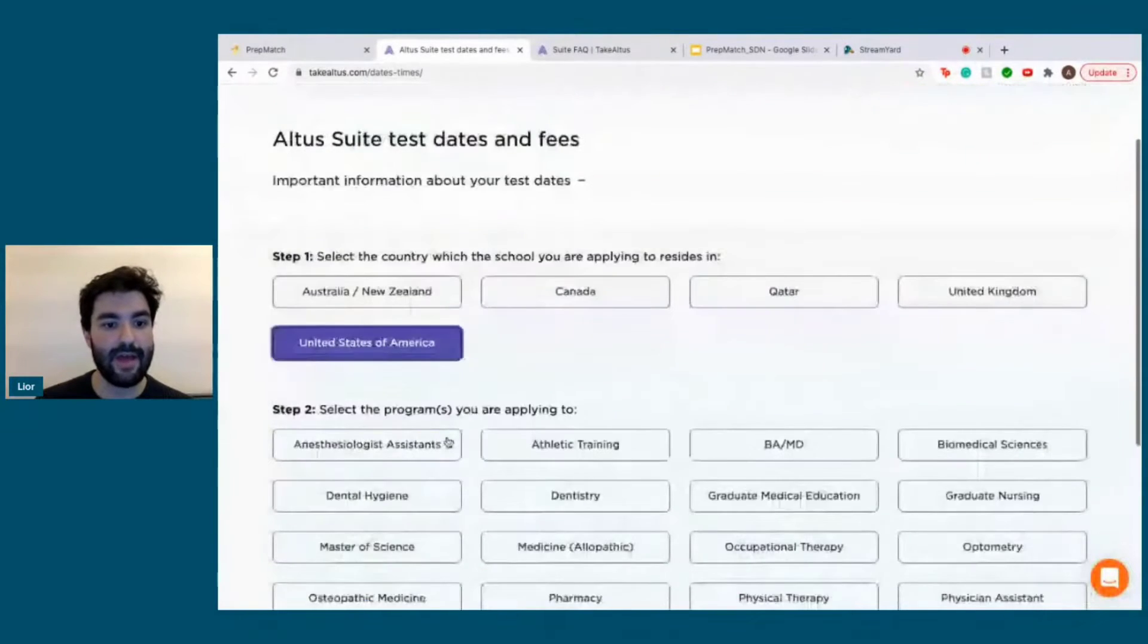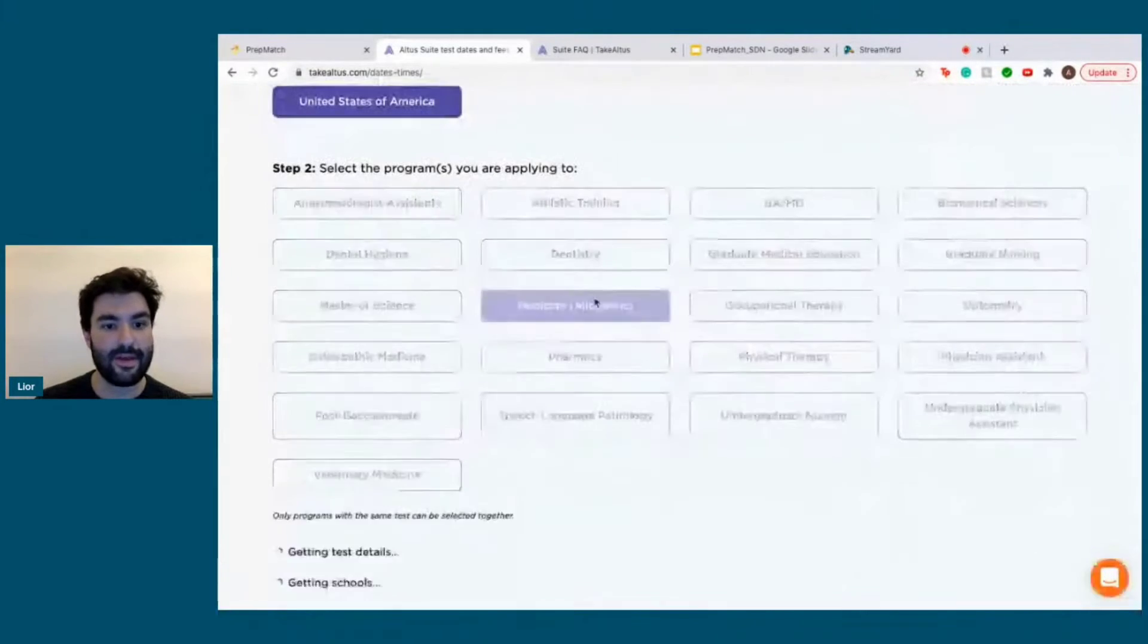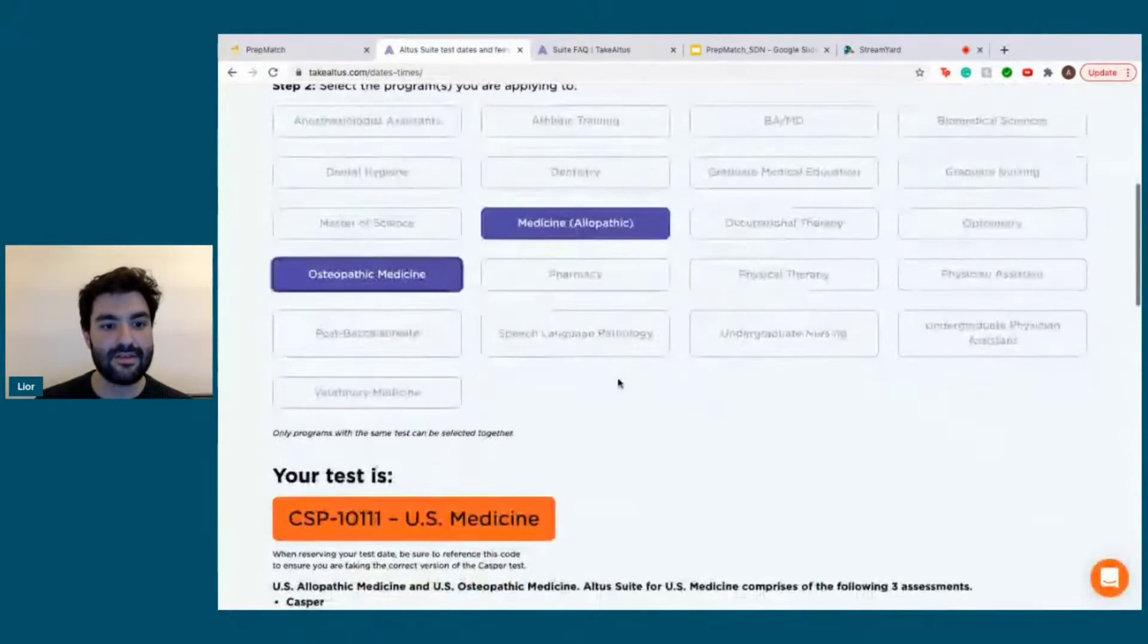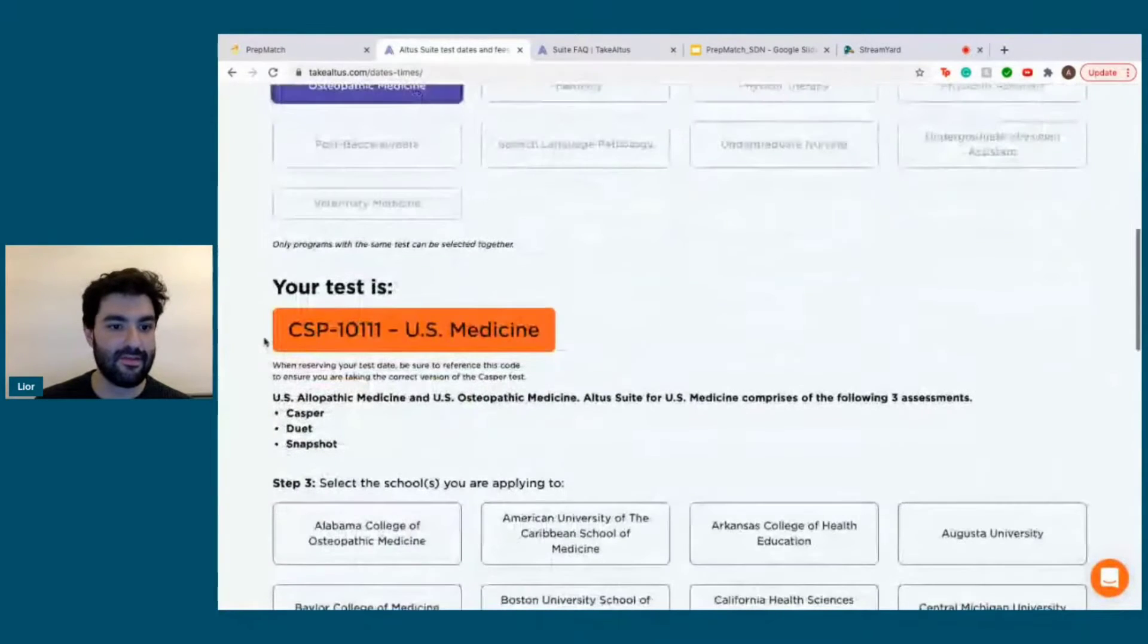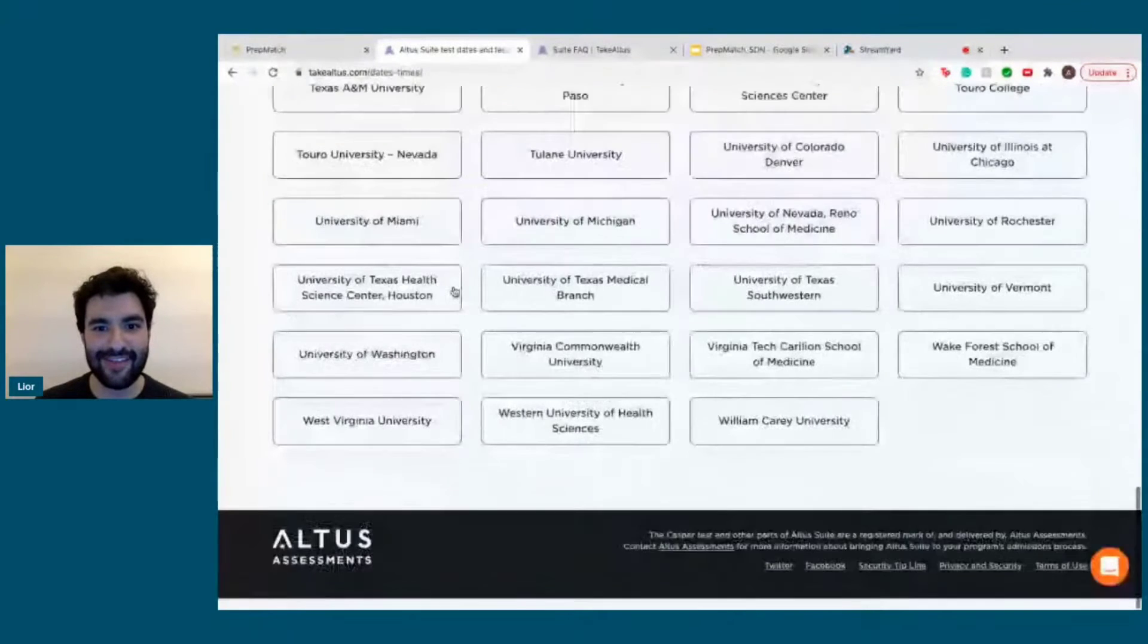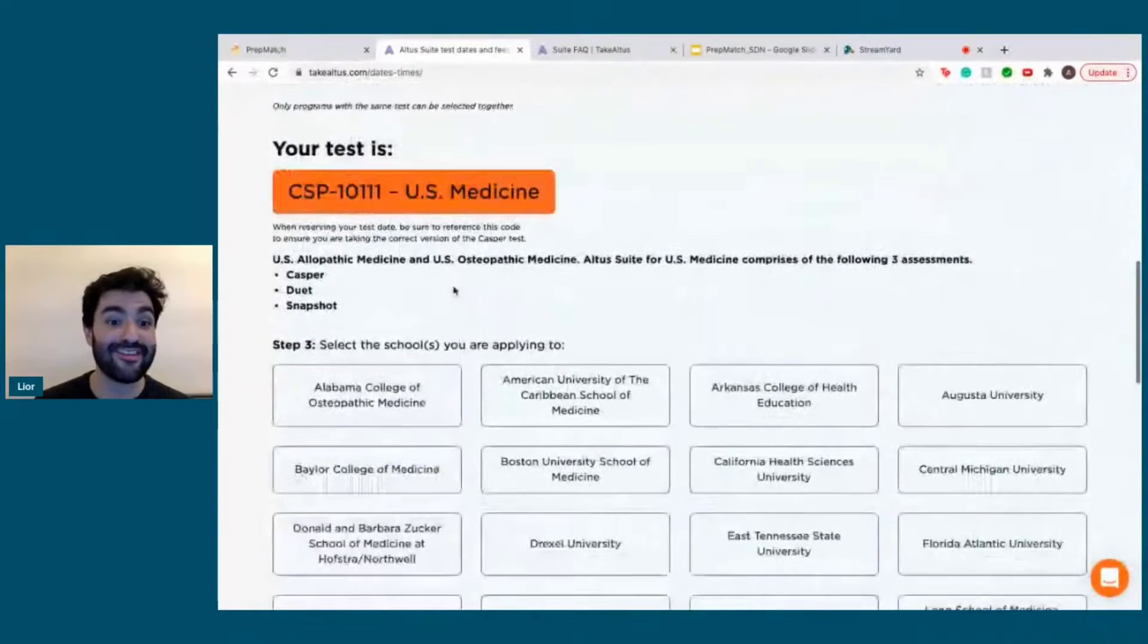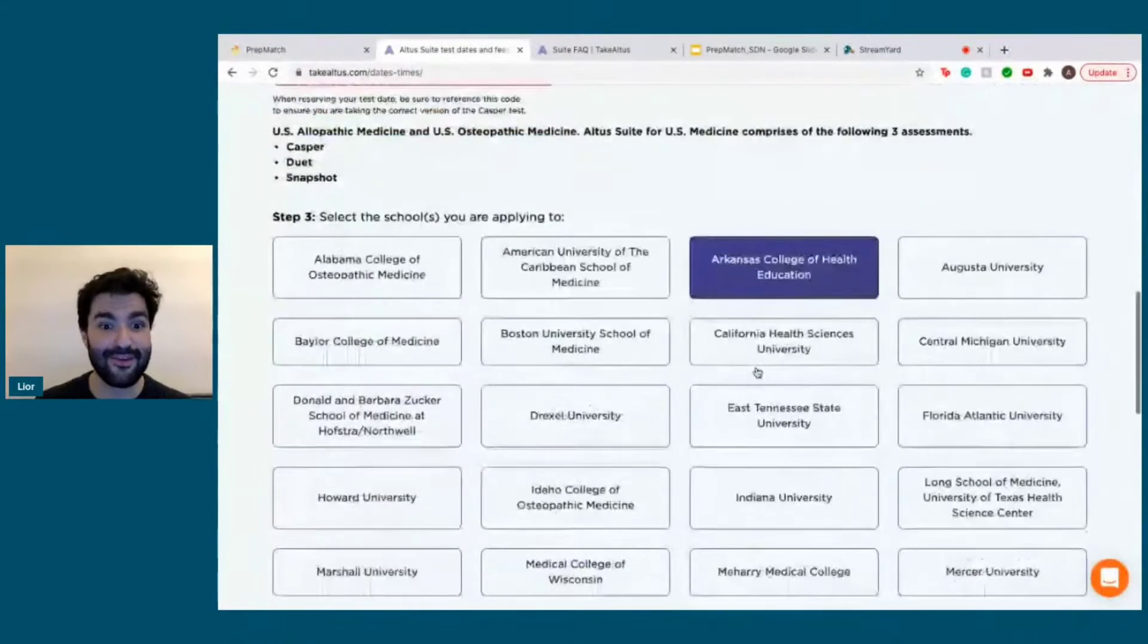We are applying to the allopathic and osteopathic medicine schools. You'll see the specific name, CASPer type, which whenever you take the CASPer will be used for registration. And you see all the different schools that use the CASPer. There's over 60 schools here that actually use the CASPer for their assessment.